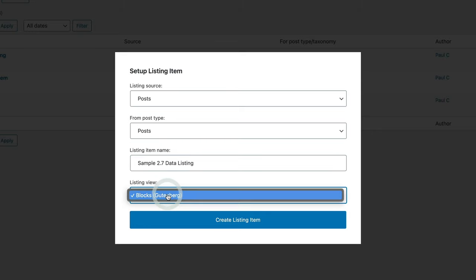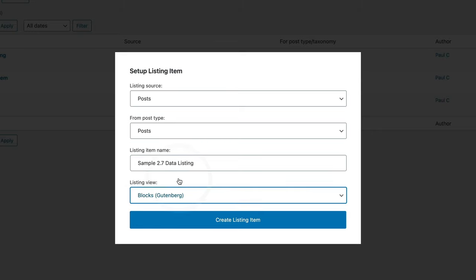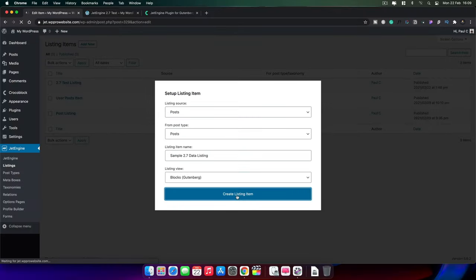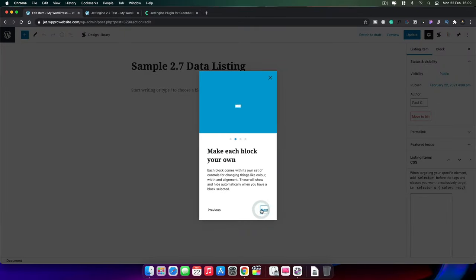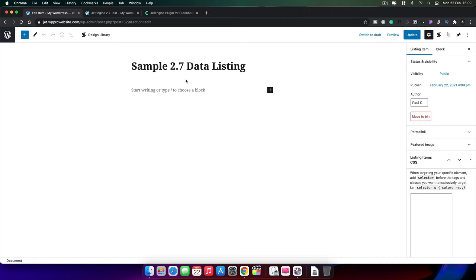We're going to create our listing item, which takes us into a normal Gutenberg page. We can bypass the getting started screen and we're now ready to start building things out. I do have a couple of extra plugins installed — I'll show you why they're useful afterwards. Now we're going to start adding in the various dynamic sources of information. These are just posts, so no custom fields, just normal post data. But you can pull in any additional information should you want to if you have it created.